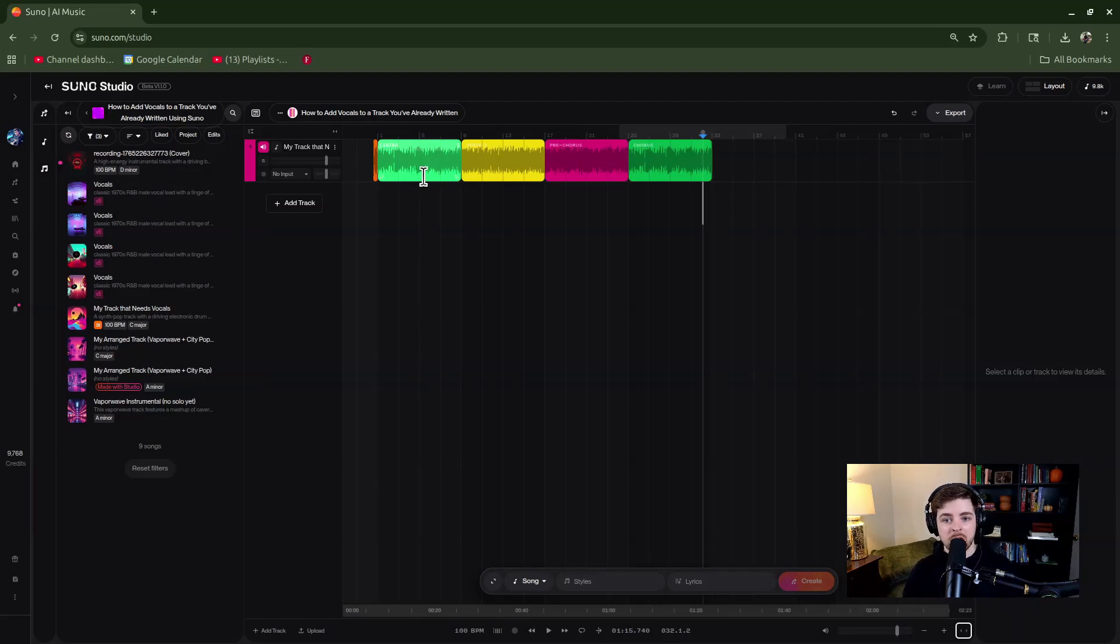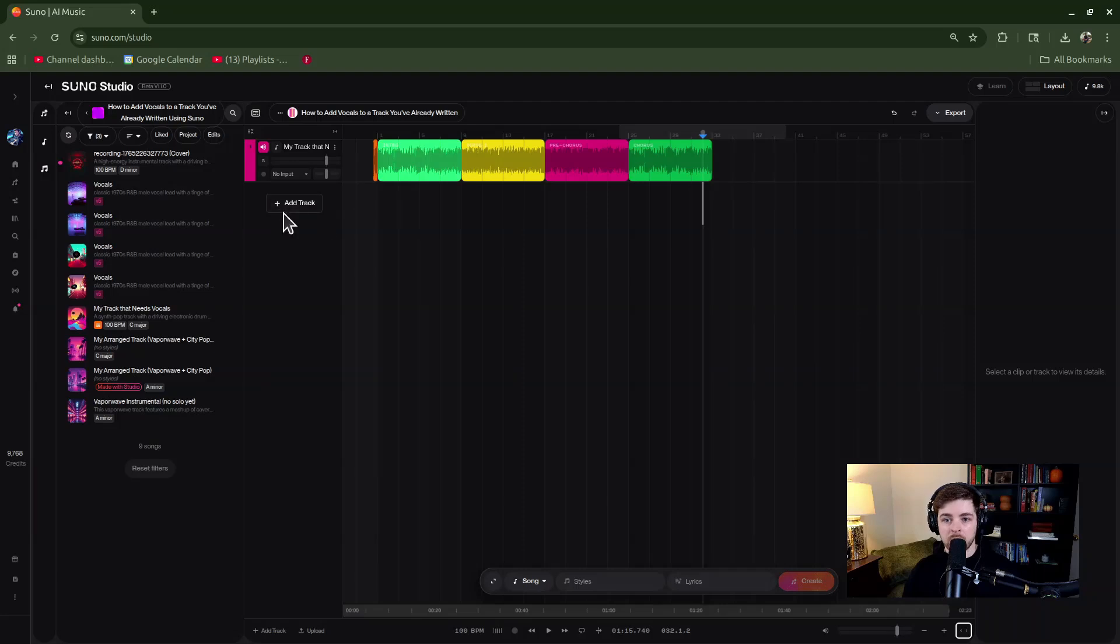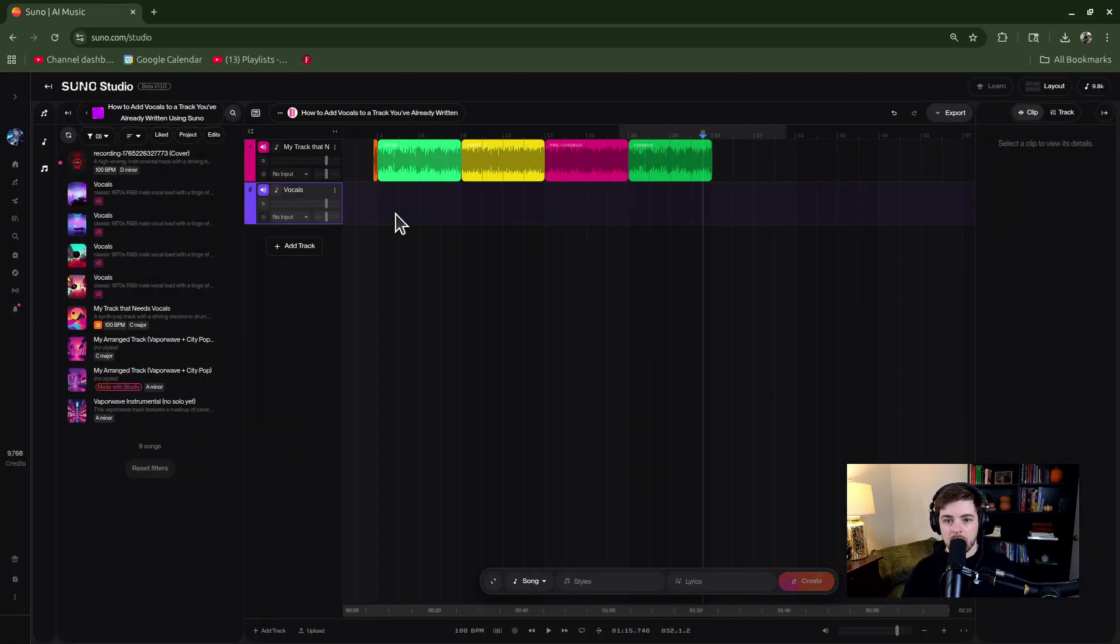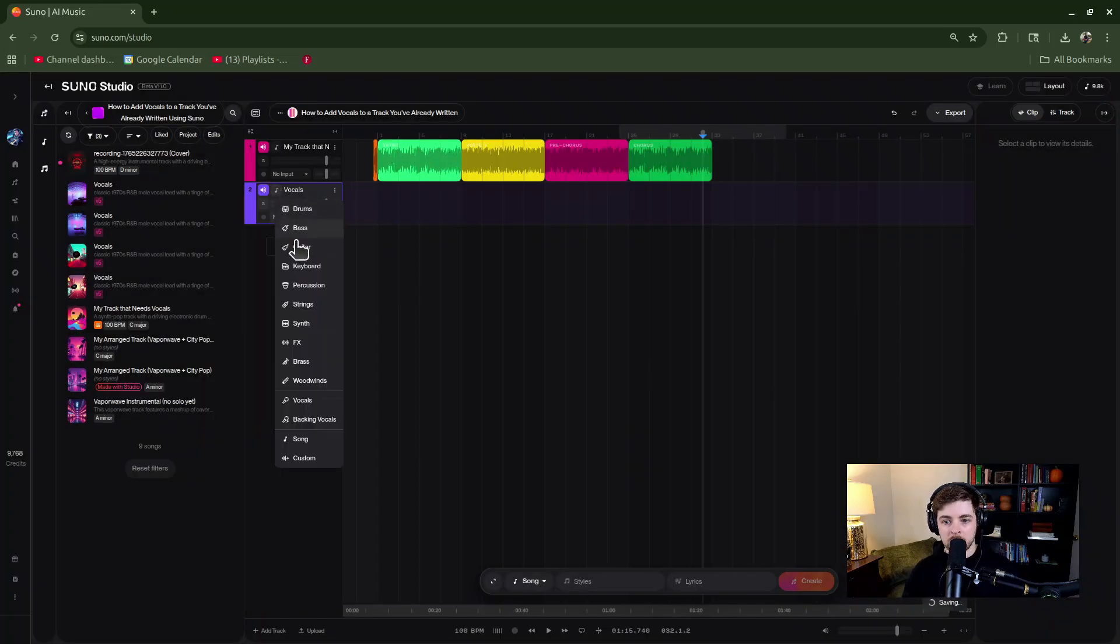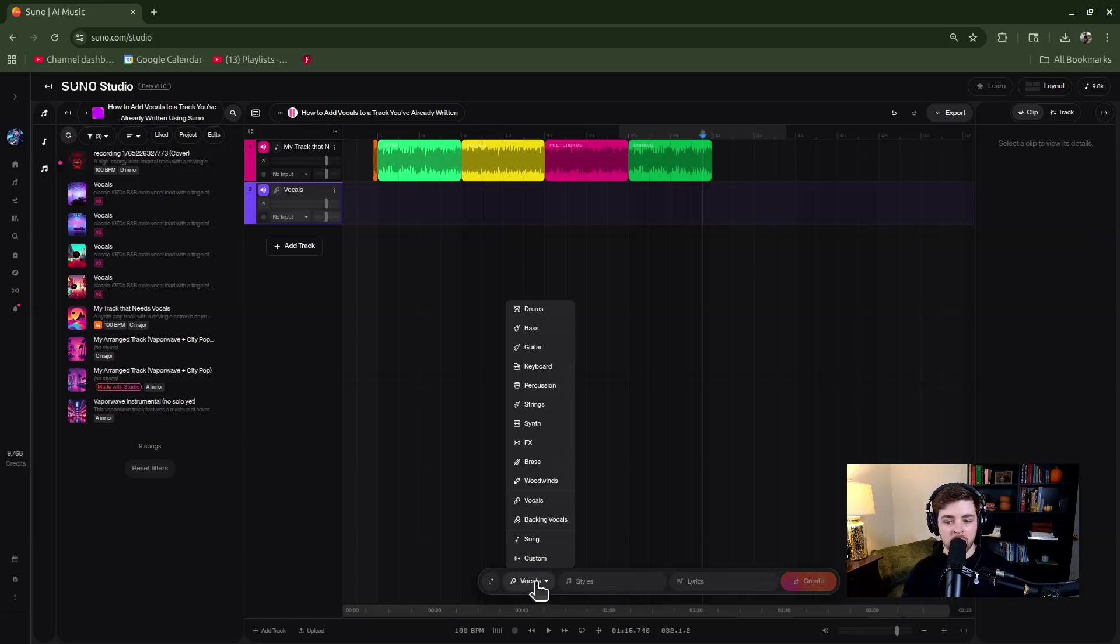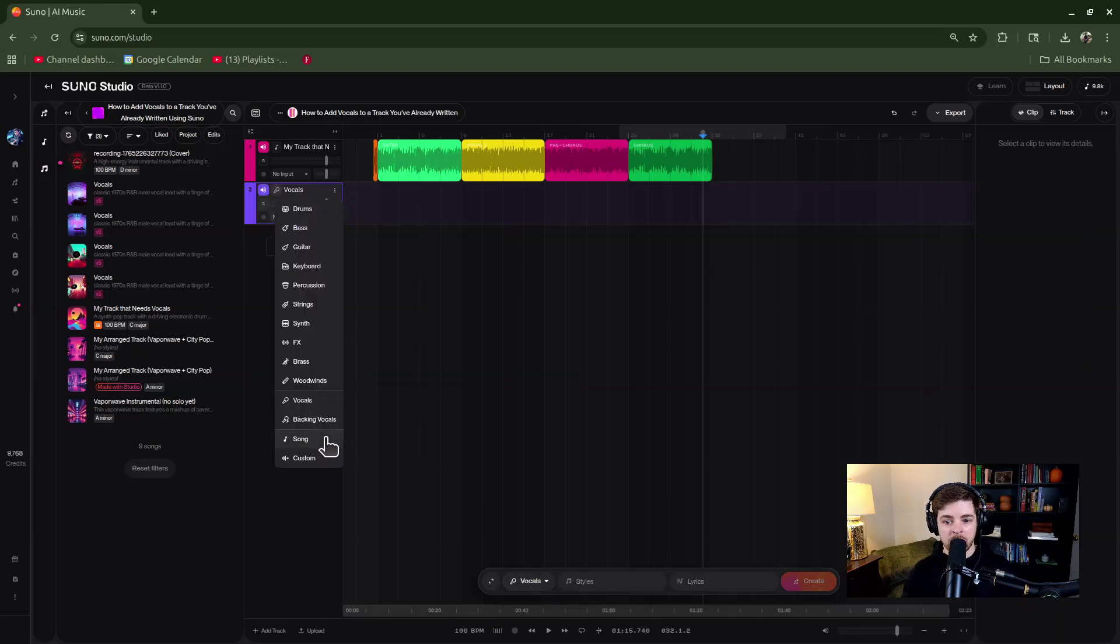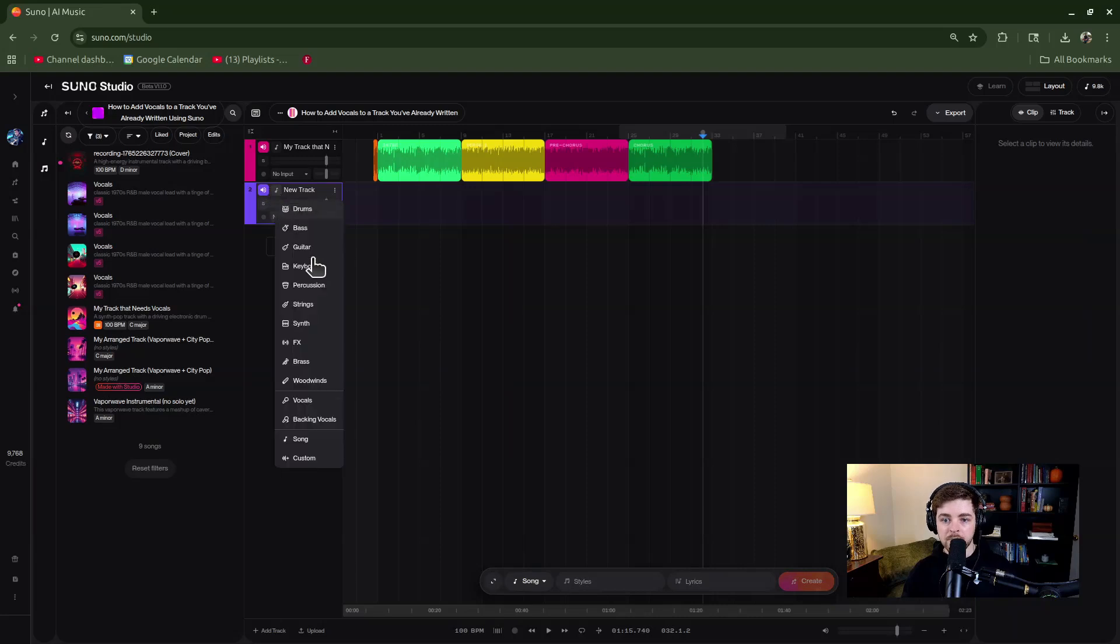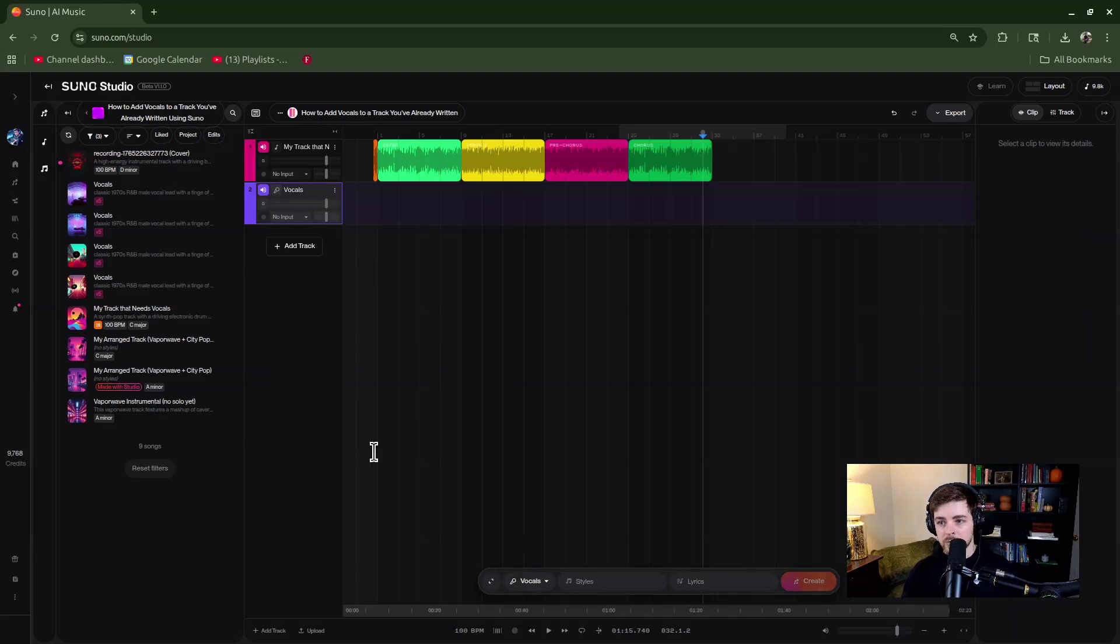To do that, go ahead and click the add track button, then I would recommend renaming it. I would also recommend changing this icon to vocals or backing vocals, whatever you're working with. This affects the context bar down here so it knows it should be creating vocals. This may save you from wasting credits. For example, if you just left it on the song icon, it might create something different than the vocals you wanted.